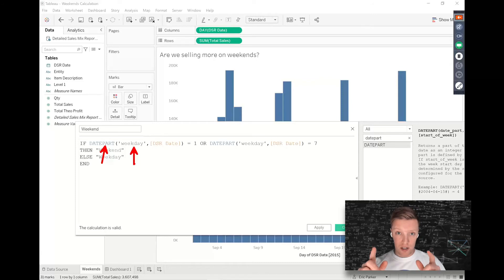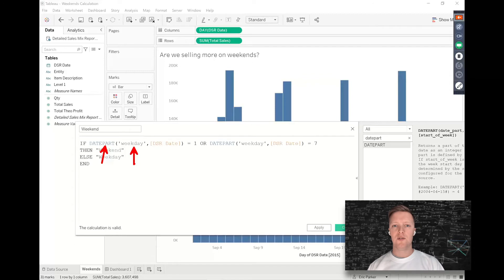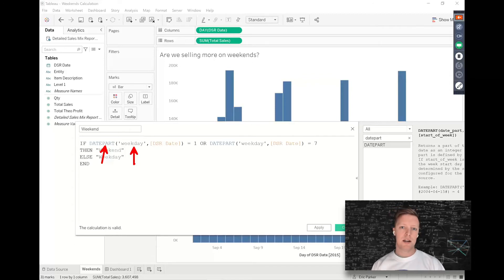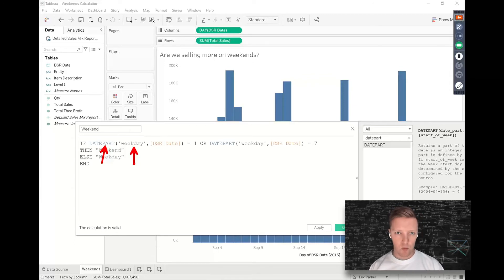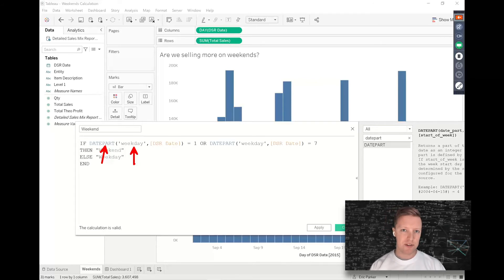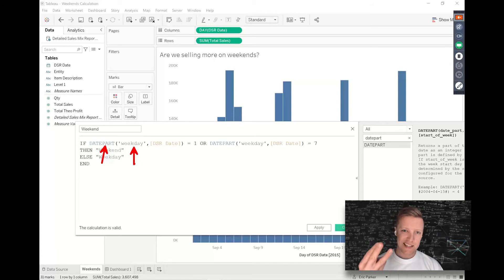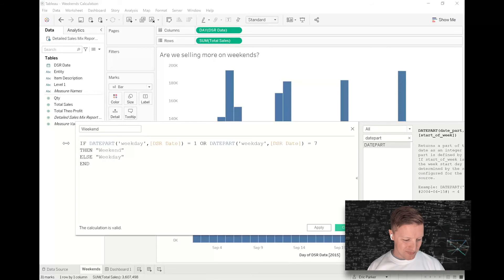but the safest bet here is to put the date part that you want in single quotes, to have it be all lowercase and all singular. So not weekdays, not capital W weekday, just all lowercase weekday, one word. Some newer versions of Tableau can handle varieties of that, older versions of Tableau can't. So the safest thing: singular, lowercase, in single quotes.